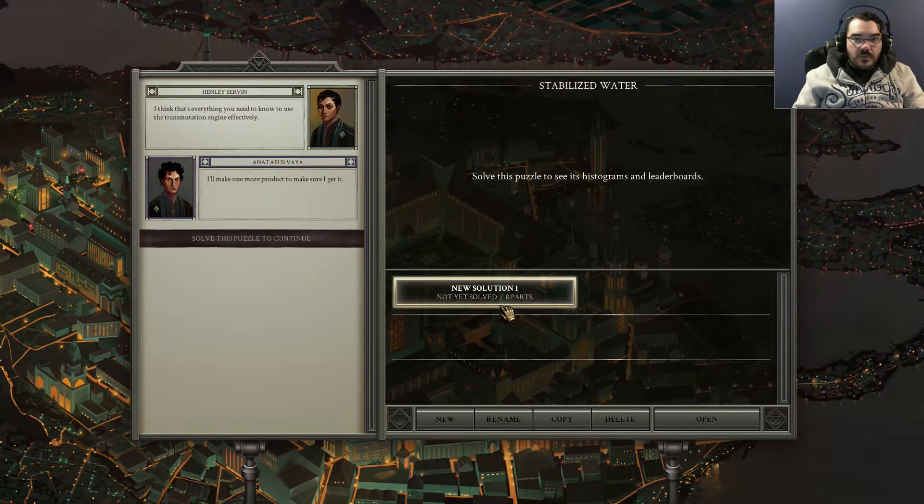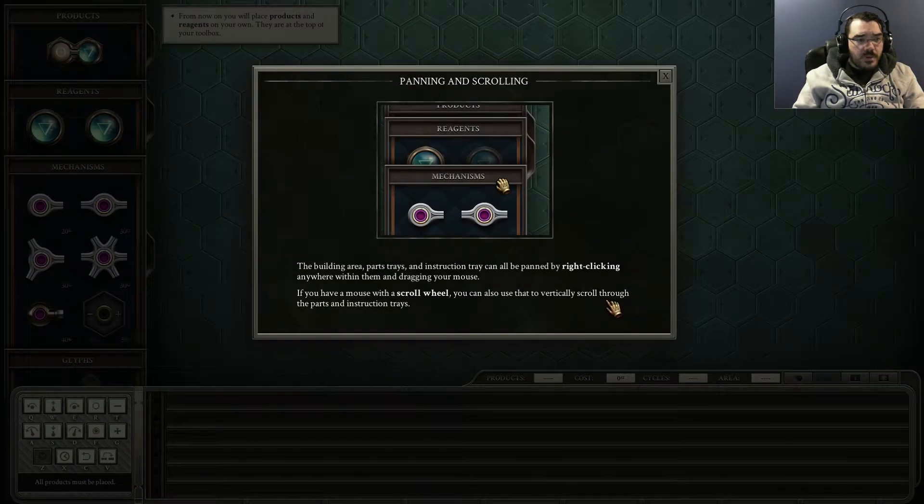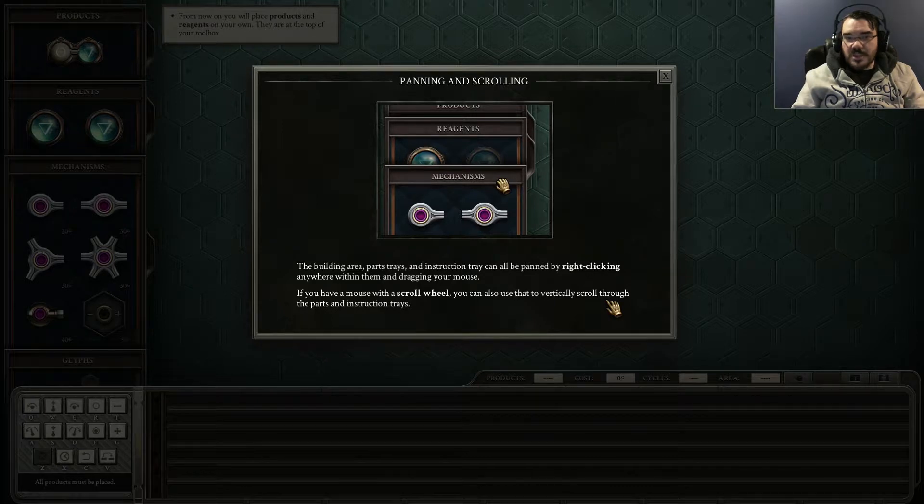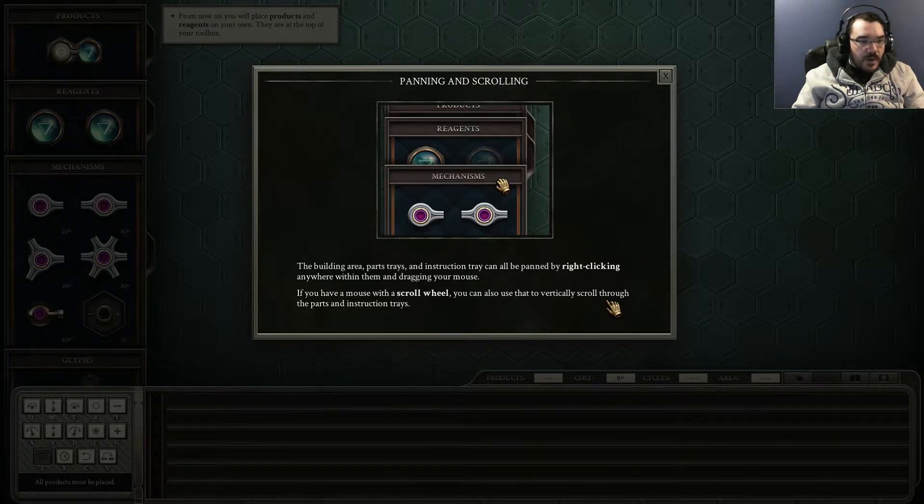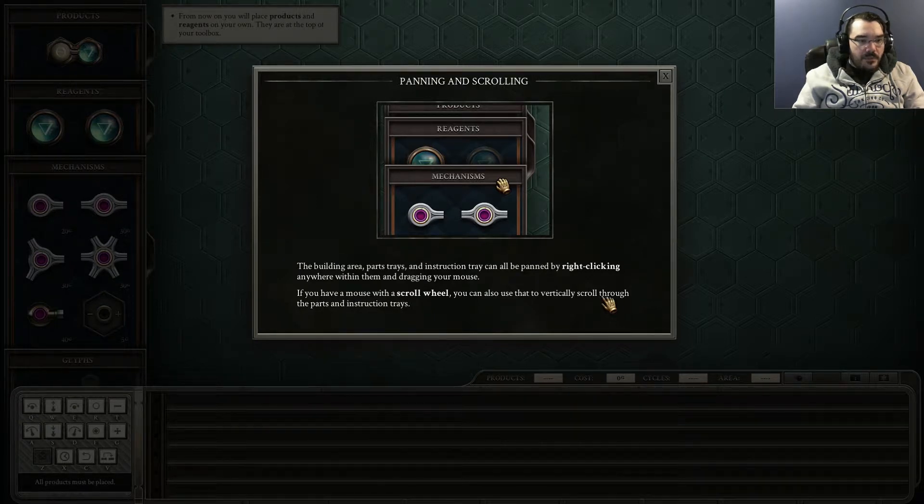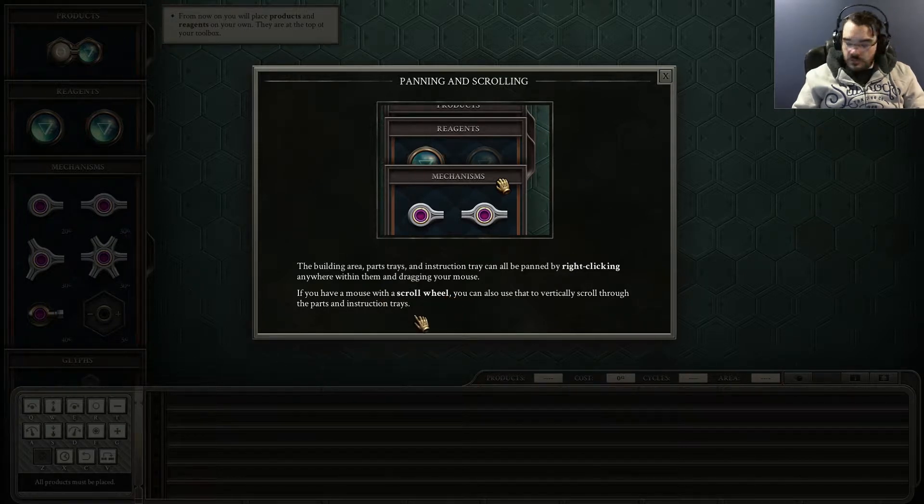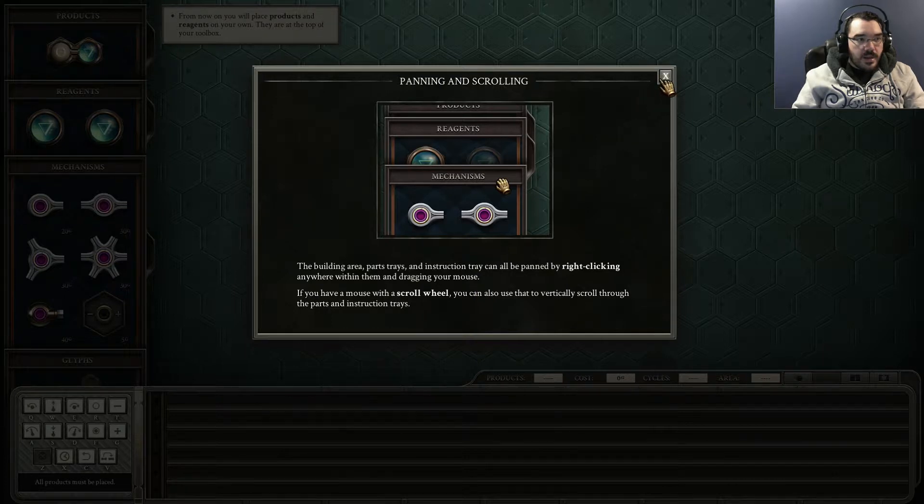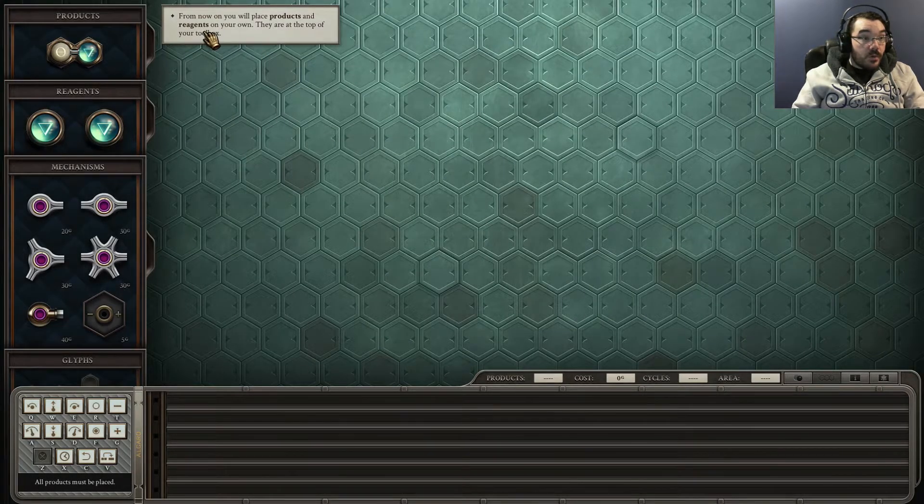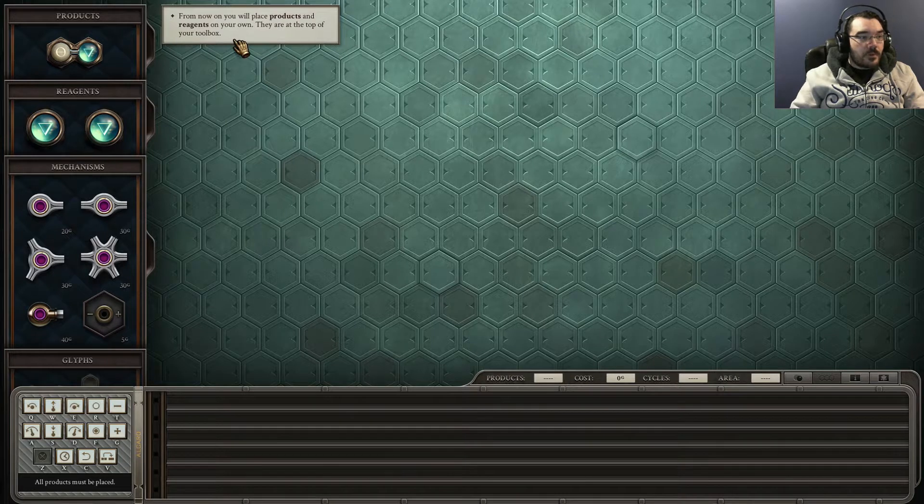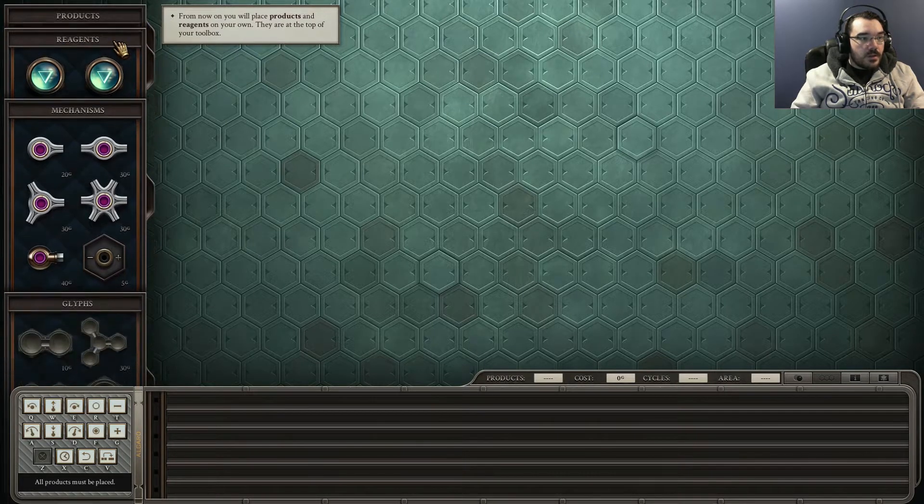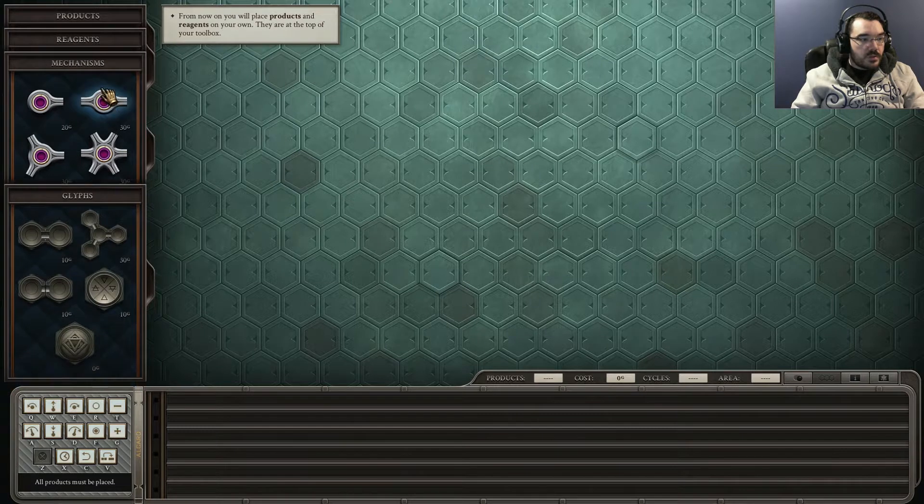So I made a new episode for this rather than putting it in the zero episode, and I'm hoping this will take me enough time to justify that. So the building area, parts, trays and instructions tray can be panned by right clicking anywhere within them and dragging your mouse. If you have a mouse with a scroll wheel, that's literally every mouse, you can also use that to vertically scroll through parts and instruction trays. From now on you'll place the products and reagents on your own. They are at the top of your toolbox, so I can do that.